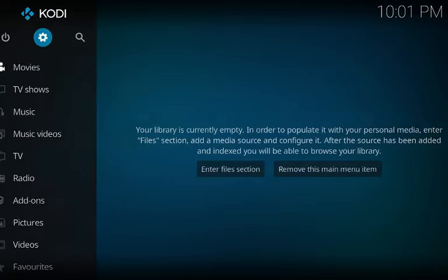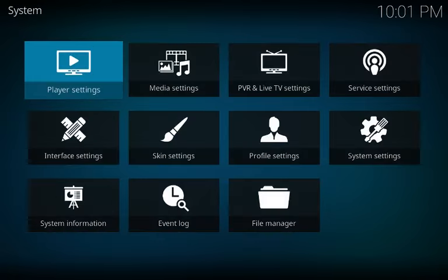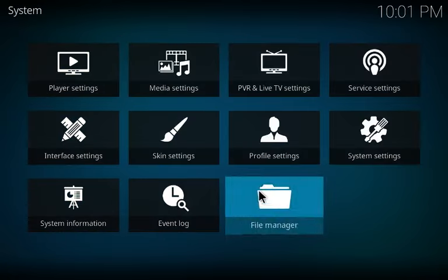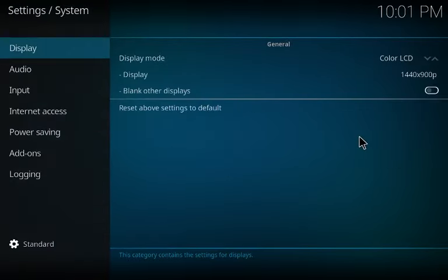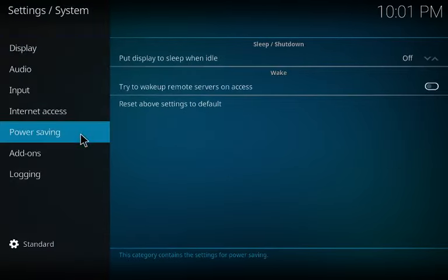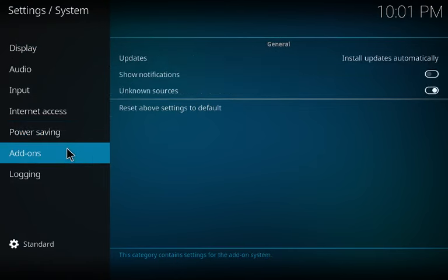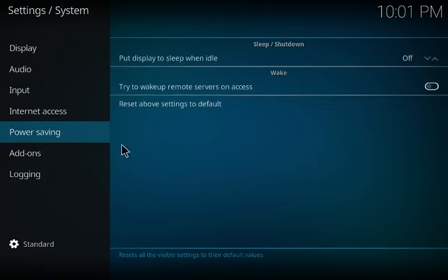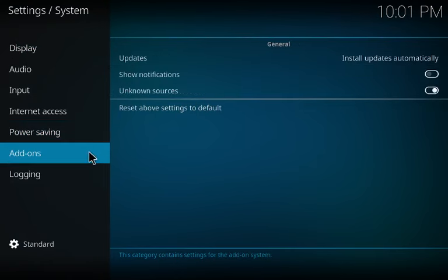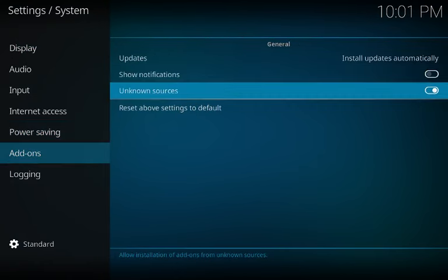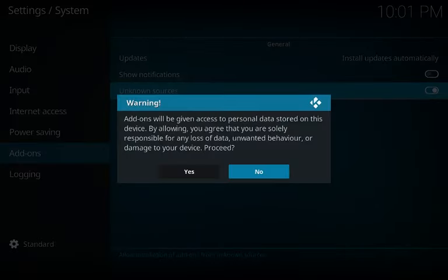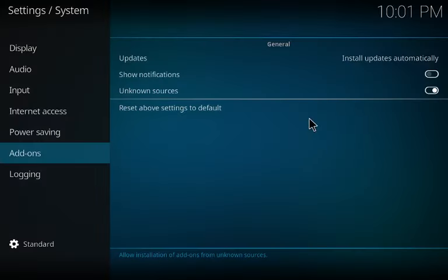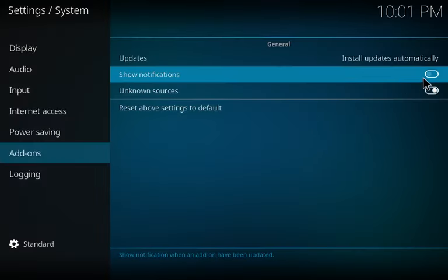From a fresh Kodi, come up here to the gear icon and click on it. Go to System Settings, then go to Add-ons. Make sure 'Unknown Sources' is on — it's off right now, so turn it on. I also like to turn my notifications on, but you don't have to.